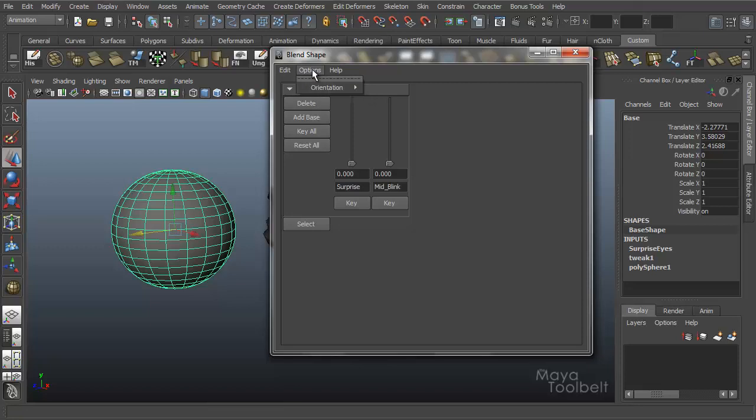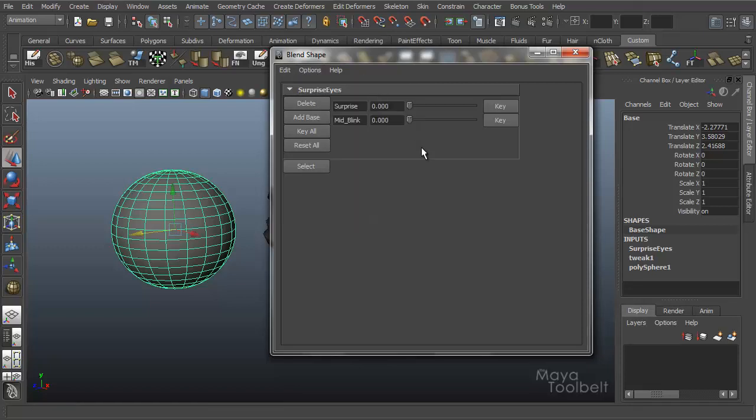We have options for the orientation. Right now it's vertical. I can change it to horizontal which gives me a slider going this way.